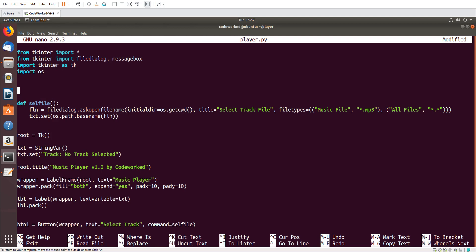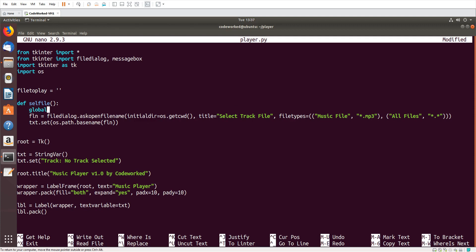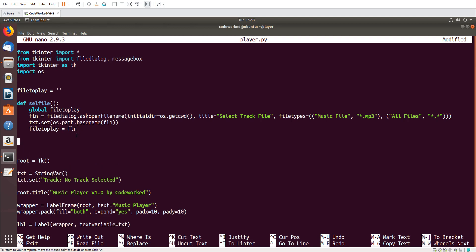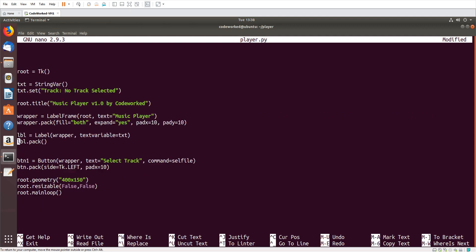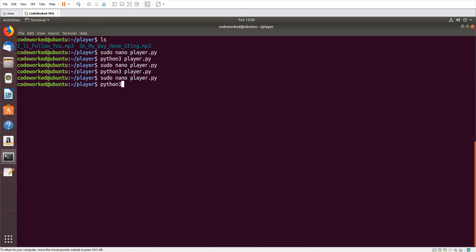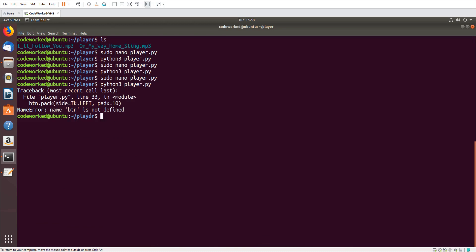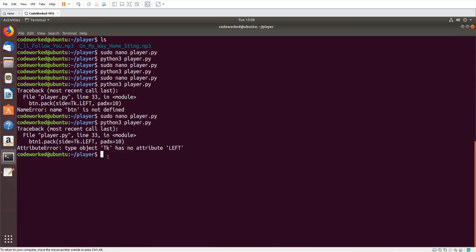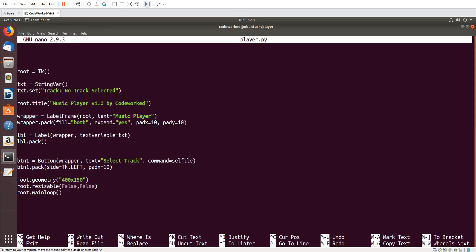I need a global variable 'file_to_play' — this variable will keep the full file path to play in the music player. So here I set 'global file_to_play', then 'file_to_play = fln'. Let's check it.